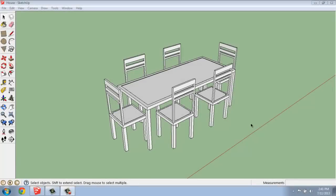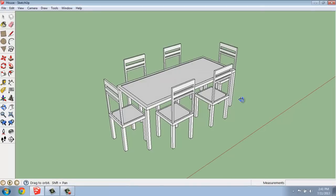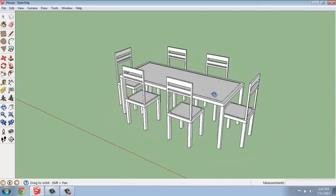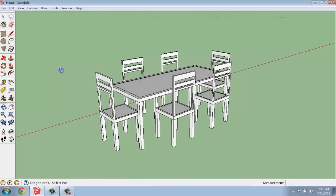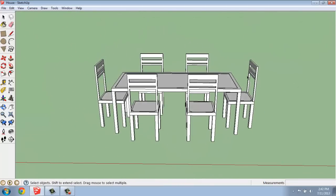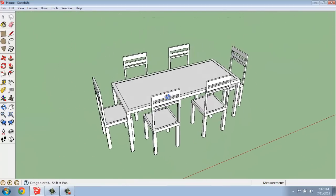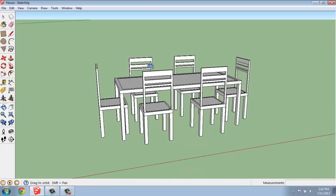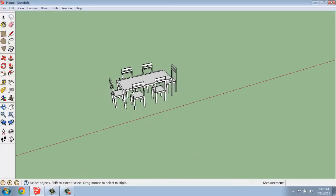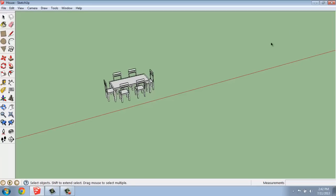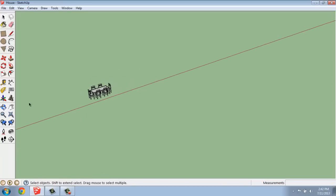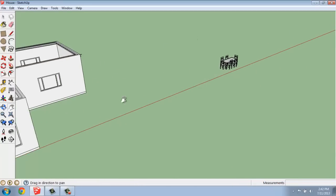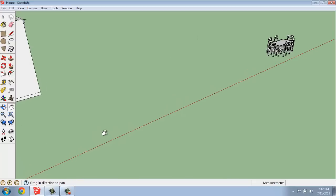In this SketchUp video, I want to talk about how you would go about creating something like a dining set, like I have here. We're going to create the table and chairs separately. We'll talk a little bit about making them a component and things like that. So here's about what our finished product will look like. I'm going to go off to the side and we'll get started.